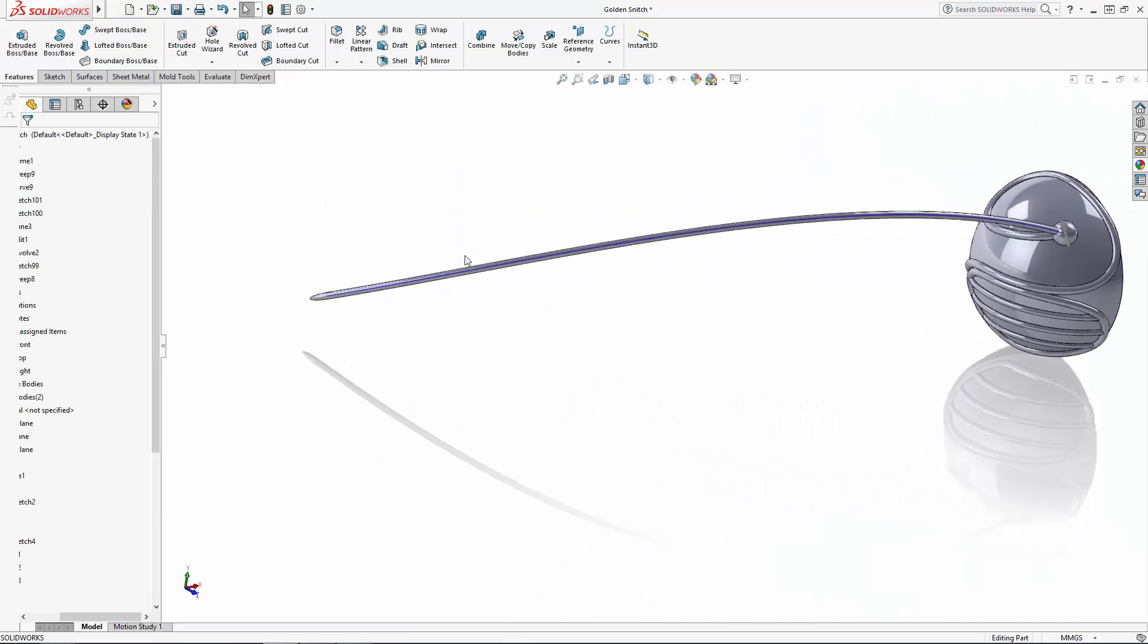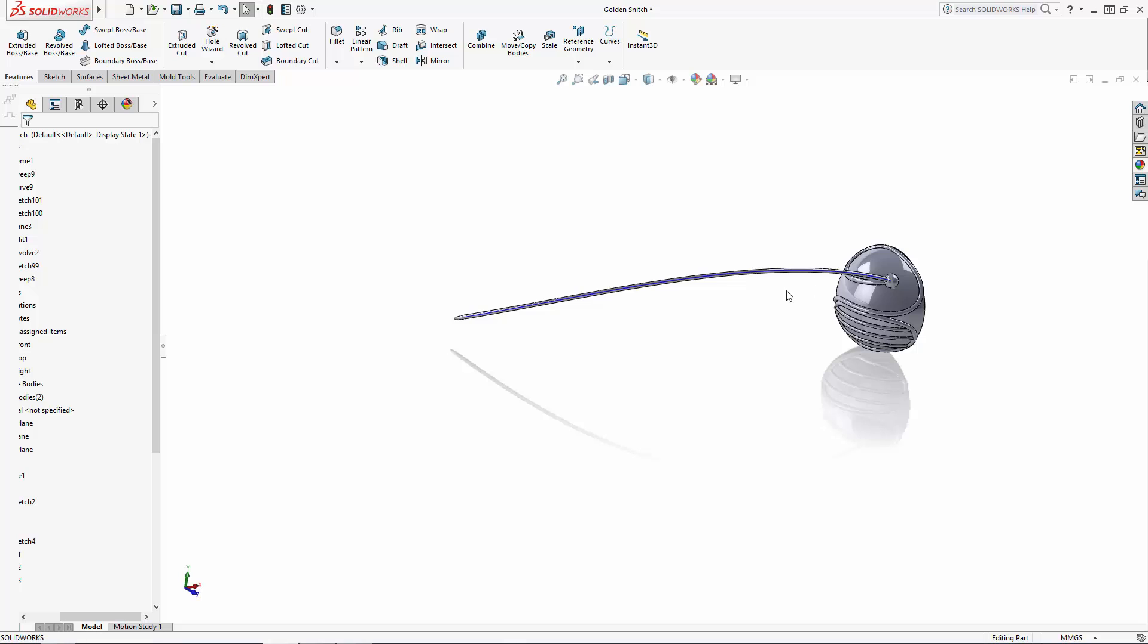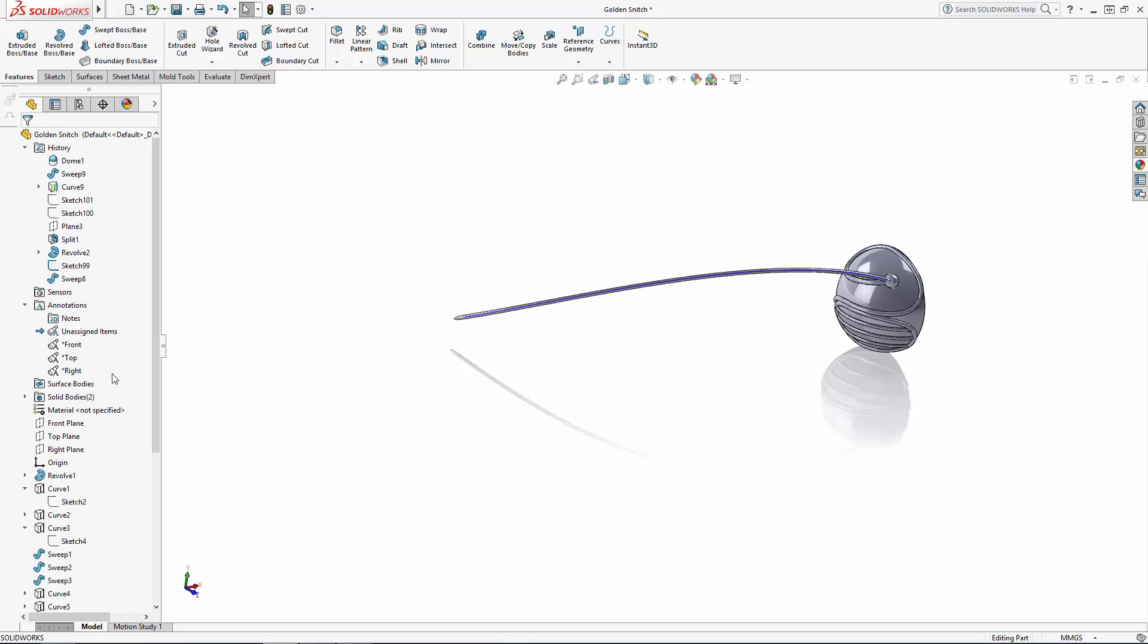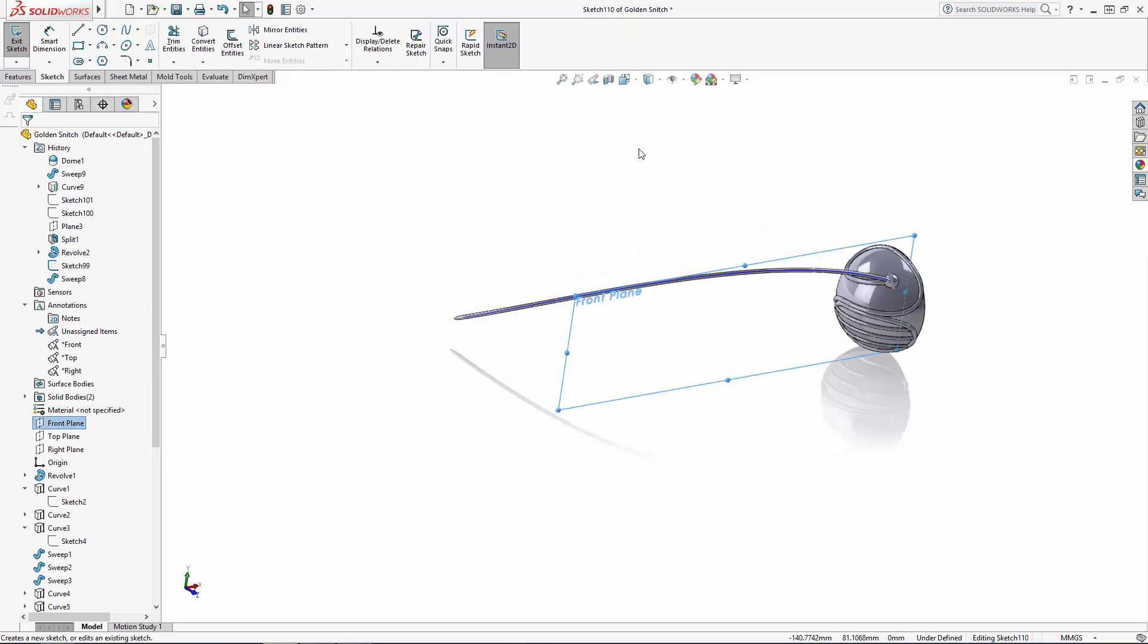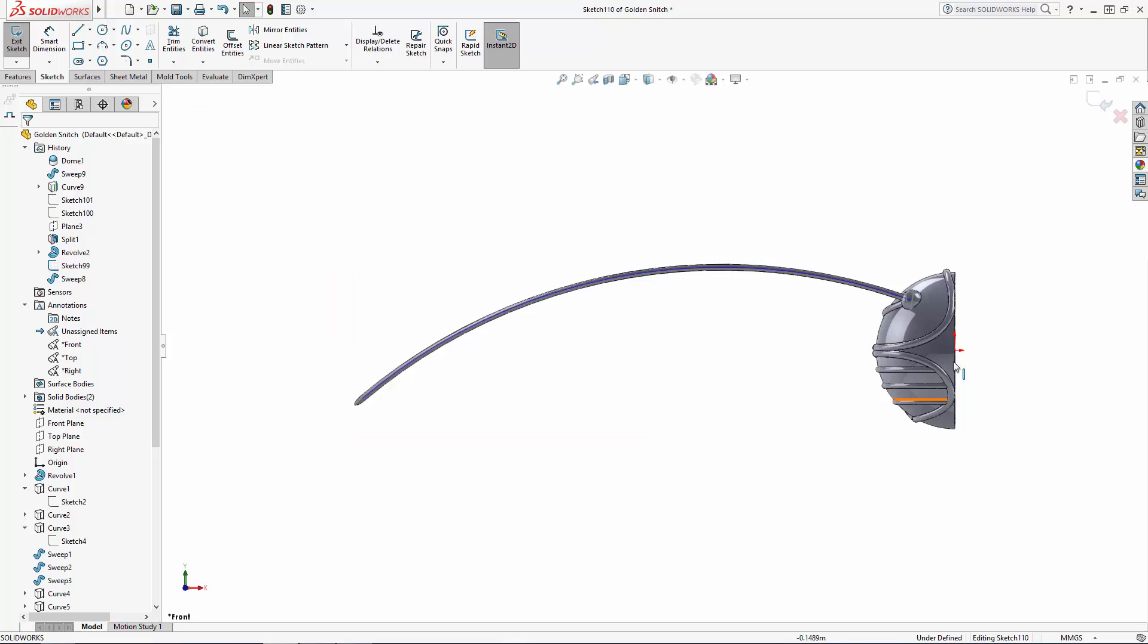Now let's model our first wing feather starting with a sketch on the front plane where I'll sketch the shape of the feather for a simple extrude.